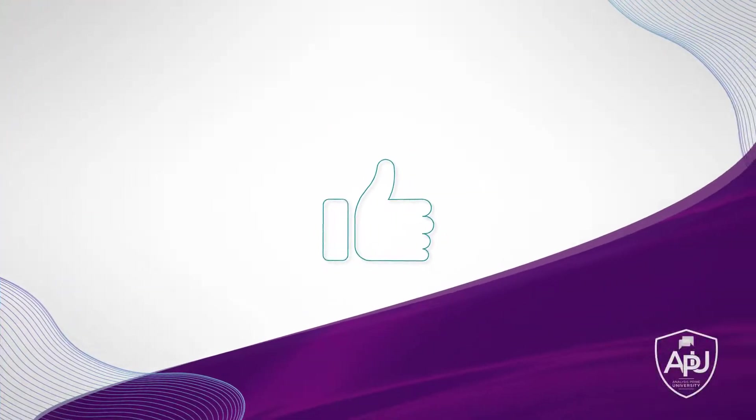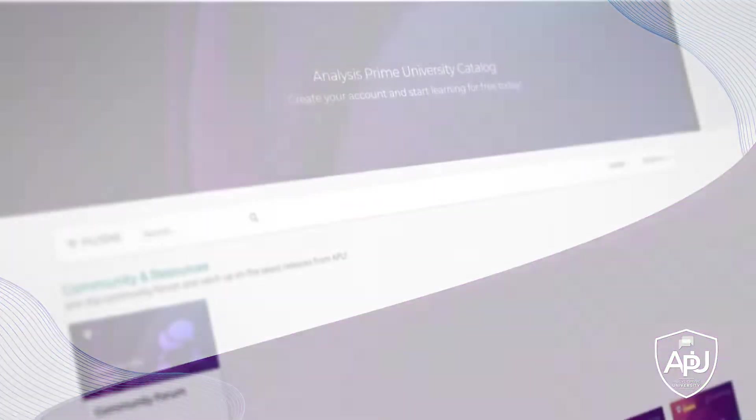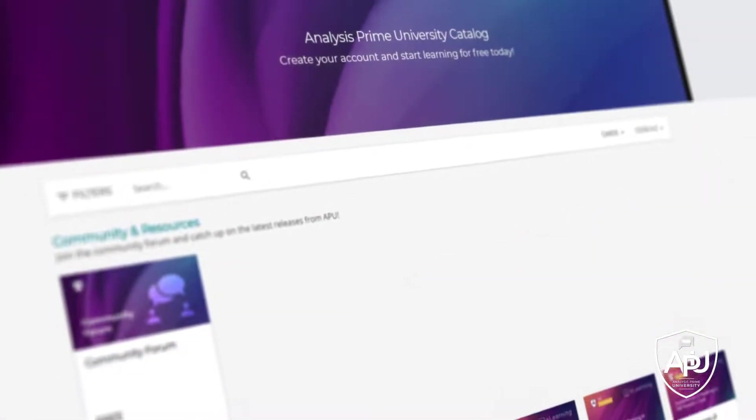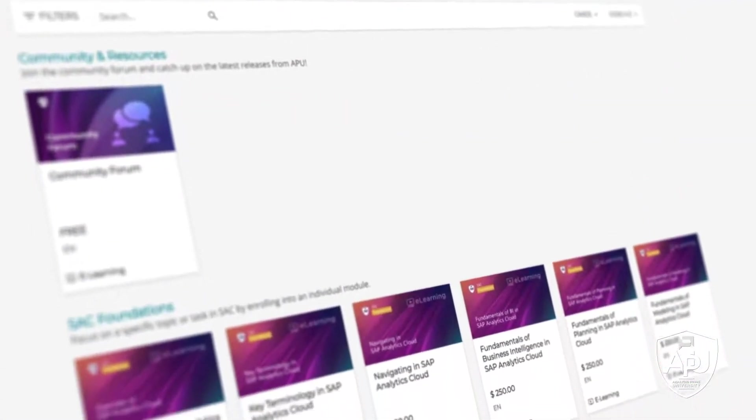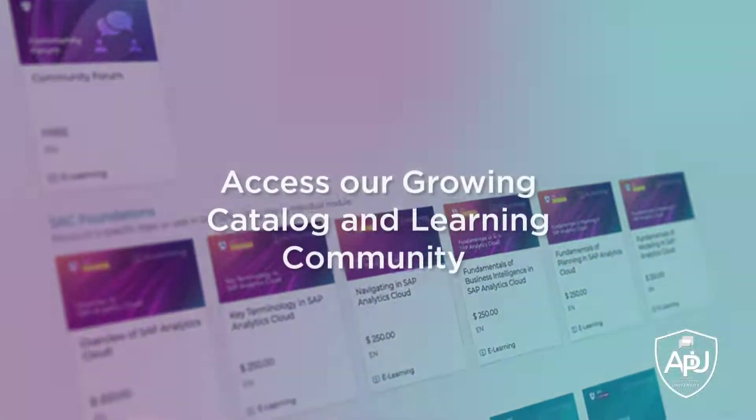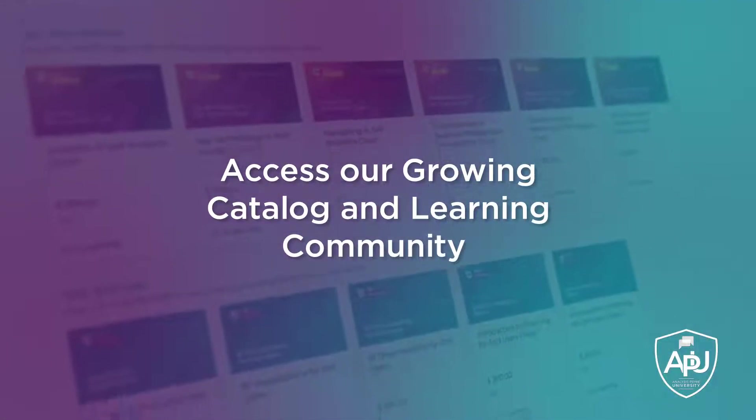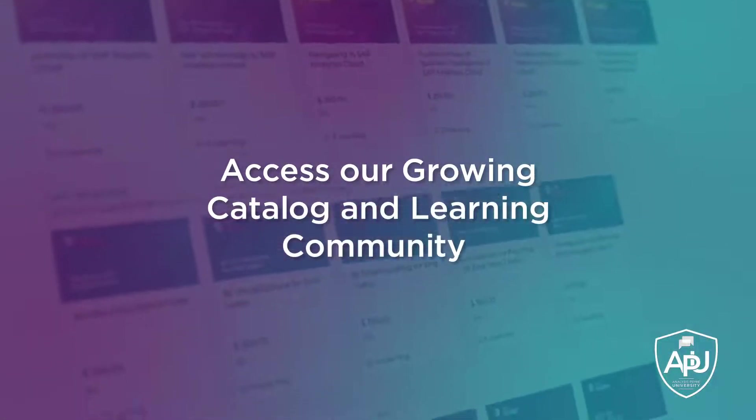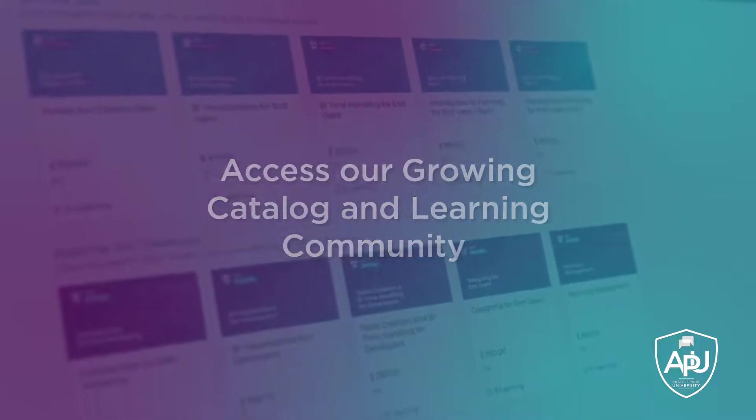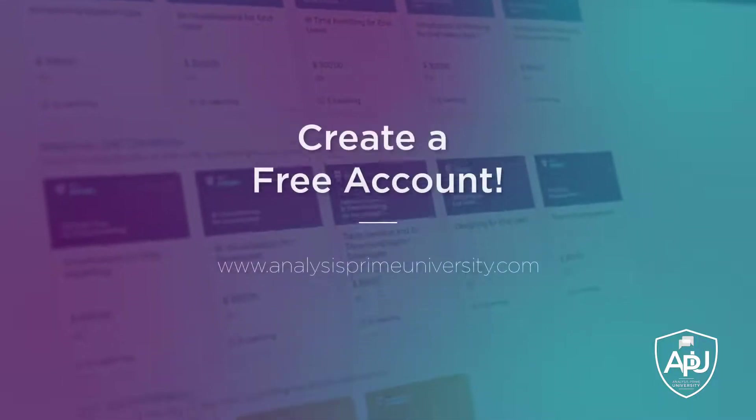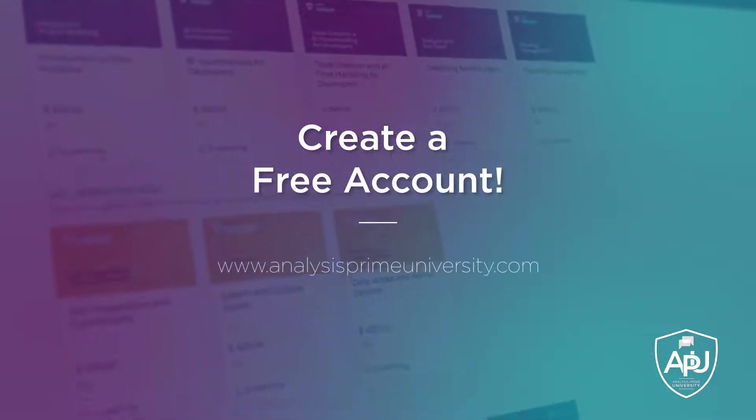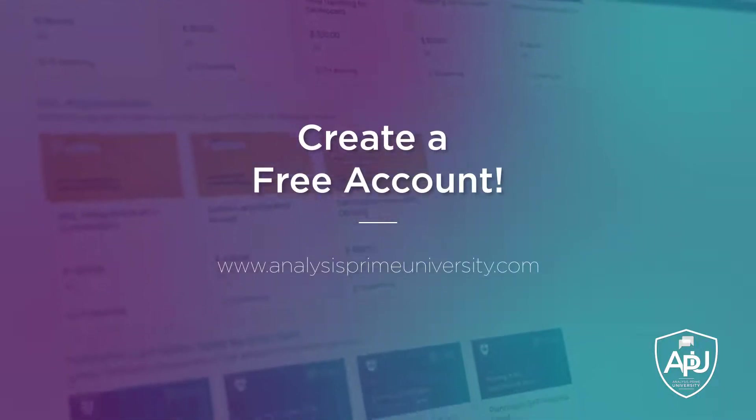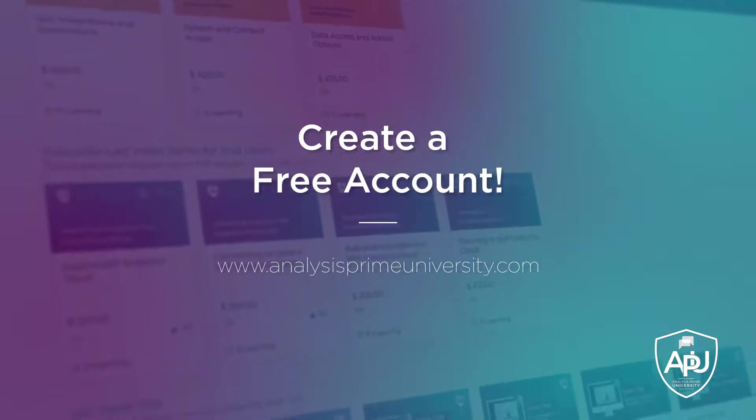Thank you for watching. If you enjoyed this tutorial, click the Like button below. You can also view our growing catalog of self-paced courses, tutorials, webinars, and join the community forum by creating your free account at analysisprimeuniversity.com.